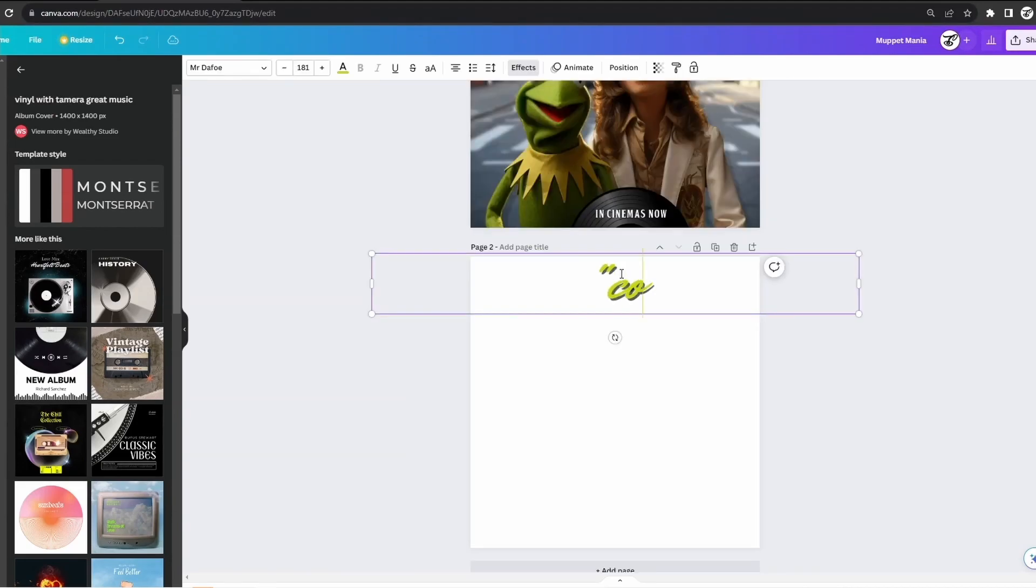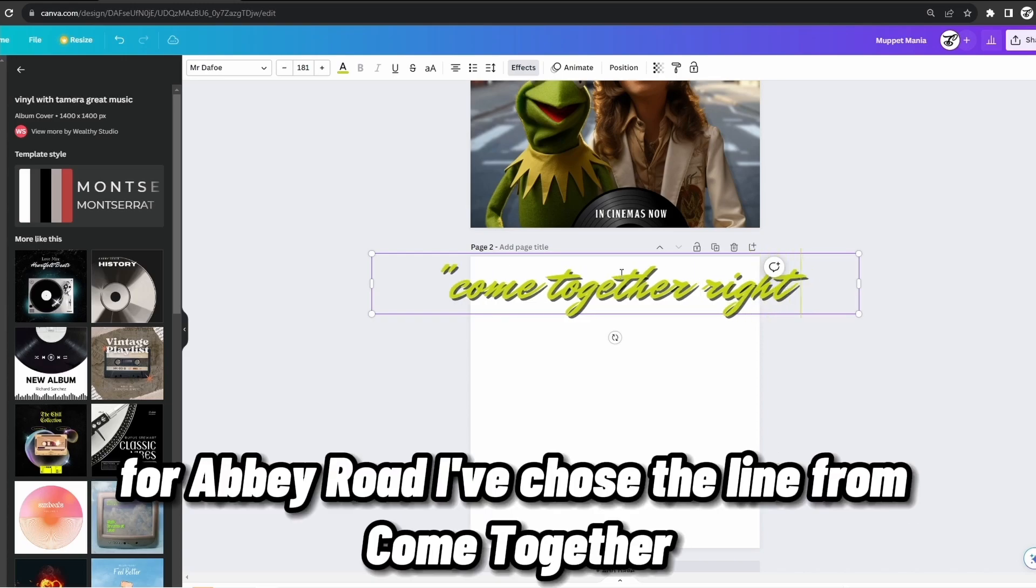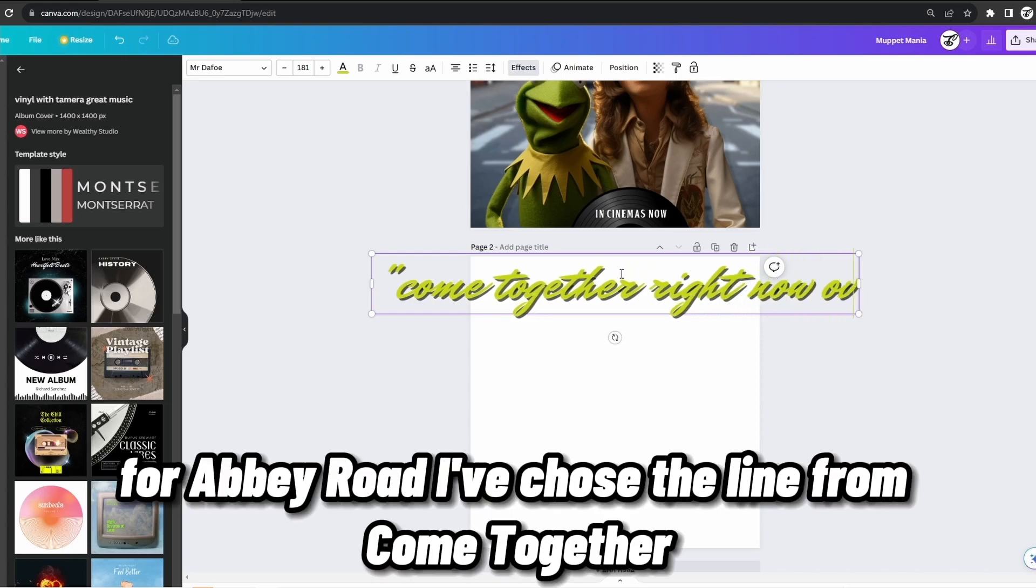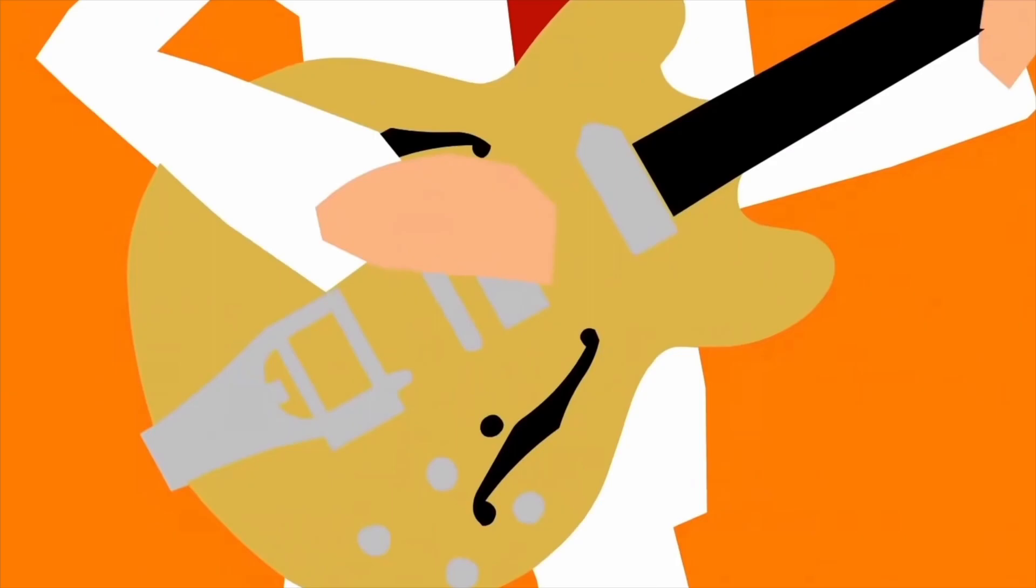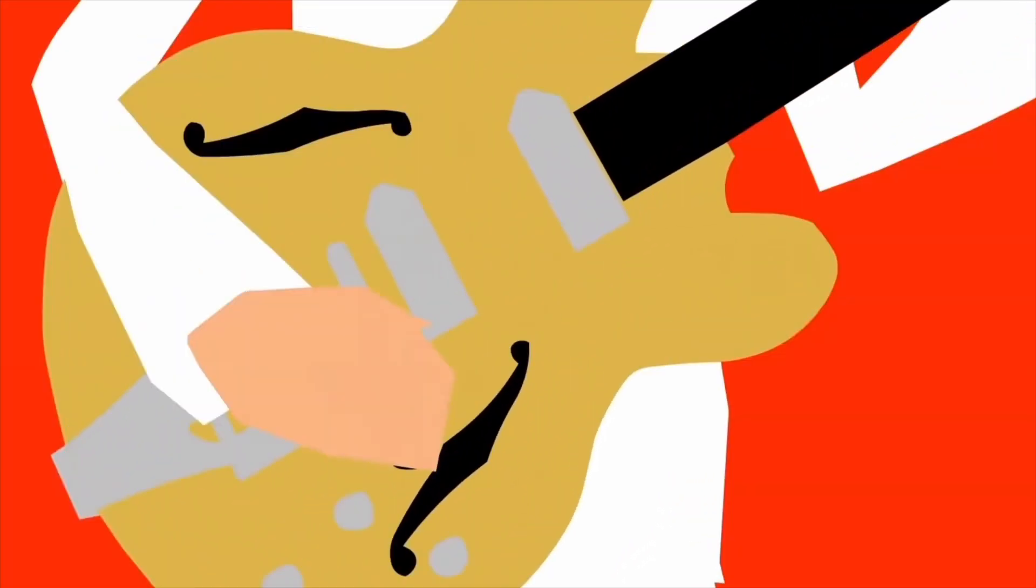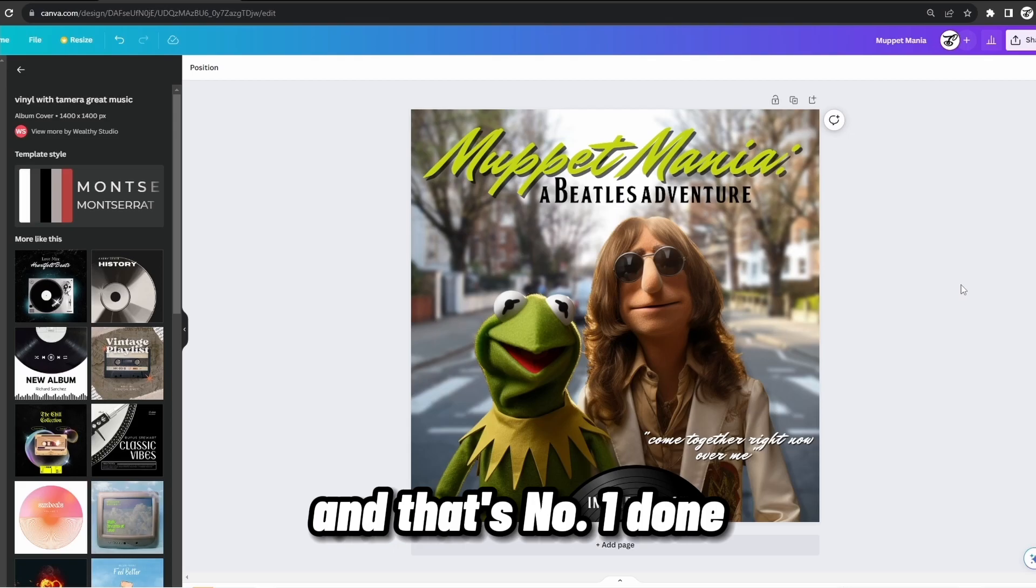For each poster, I want to add a quote from a Beatles song of that album. For Abbey Road, I've chose the line from Come Together. Come together, right now, over me. And that's number one done.